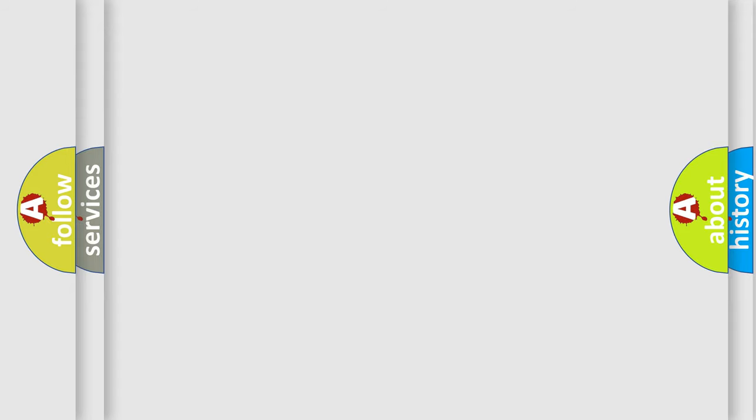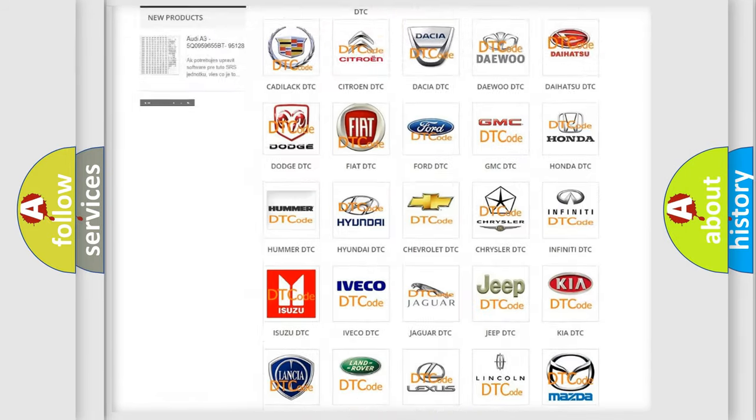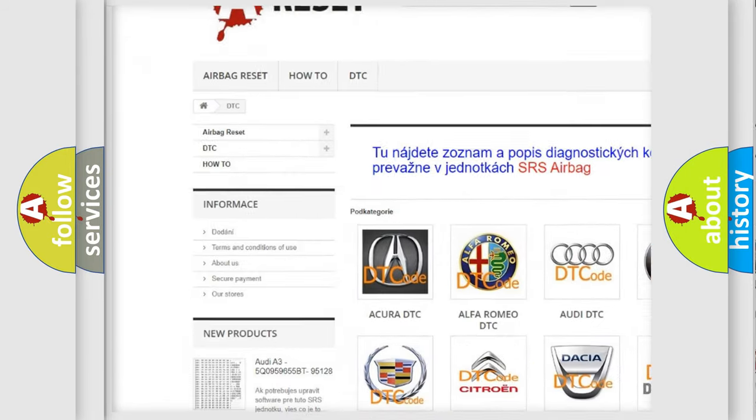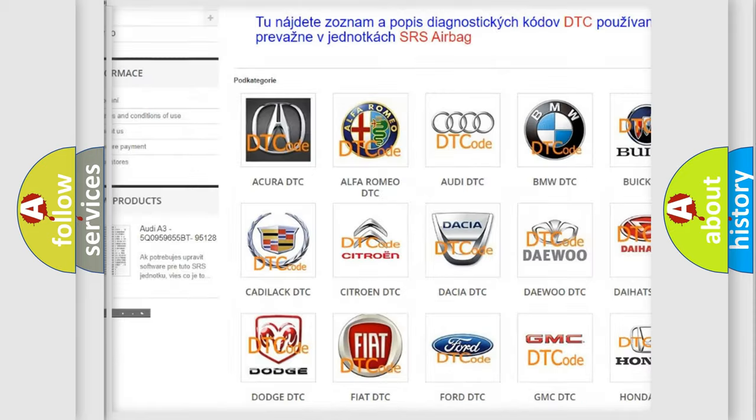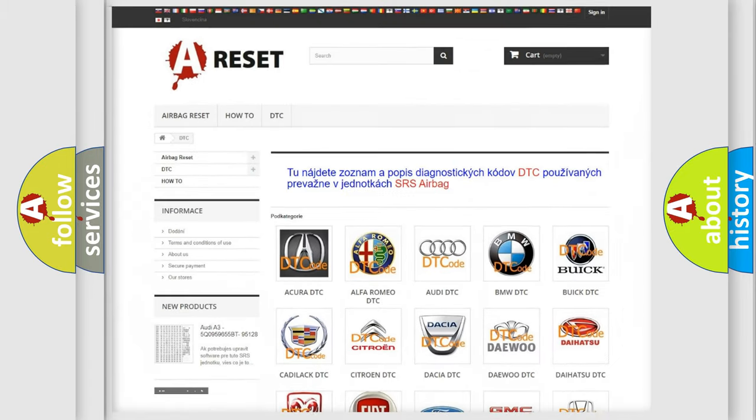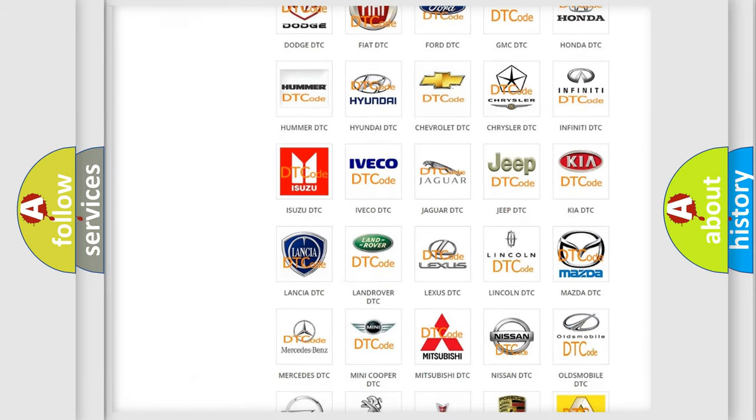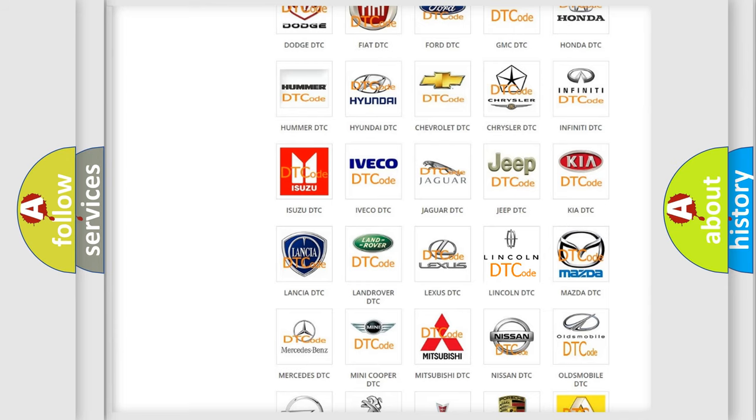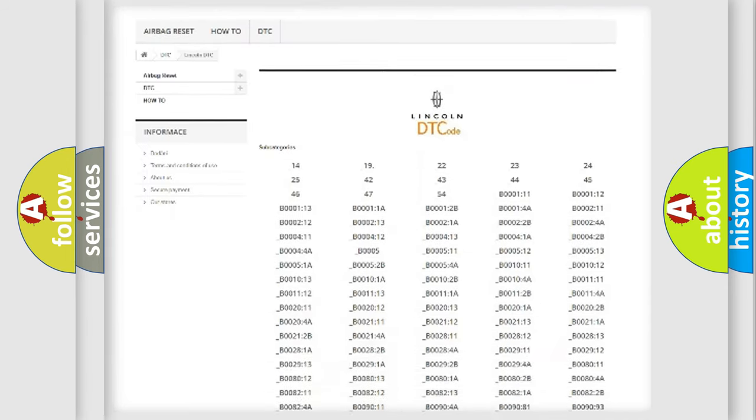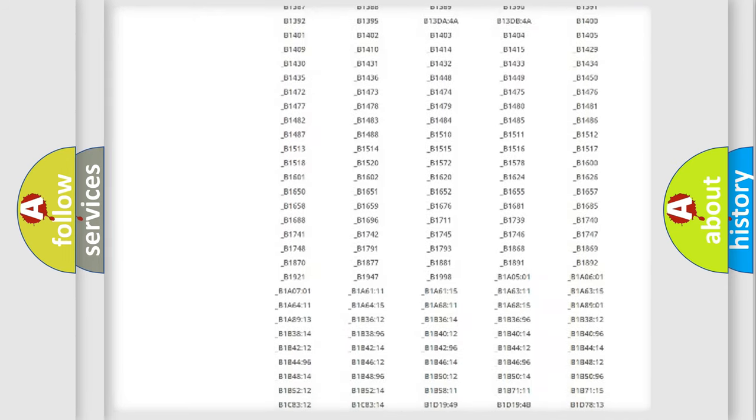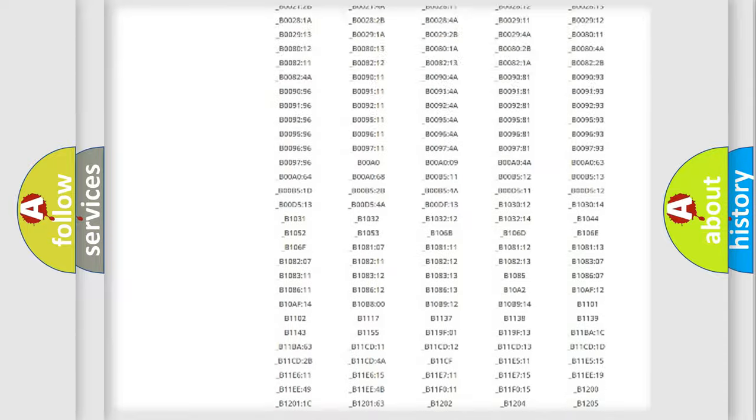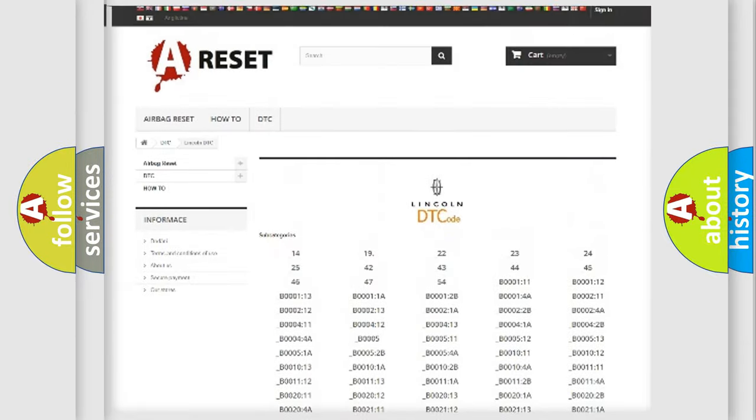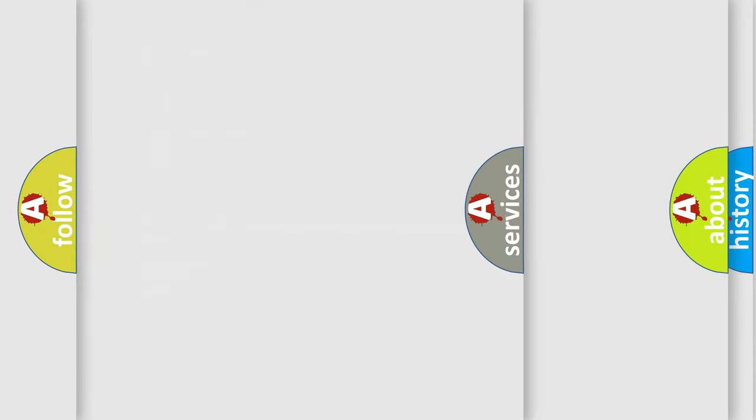Our website airbagreset.sk produces useful videos for you. You do not have to go through the OBD2 protocol anymore to know how to troubleshoot any car breakdown. You will find all the diagnostic codes that can be diagnosed in Lincoln vehicles, and also many other useful things.